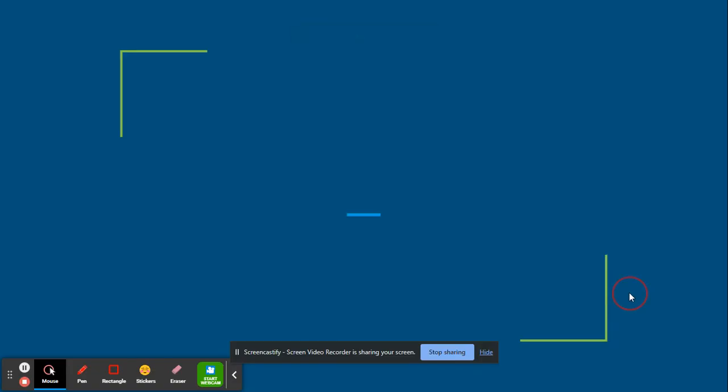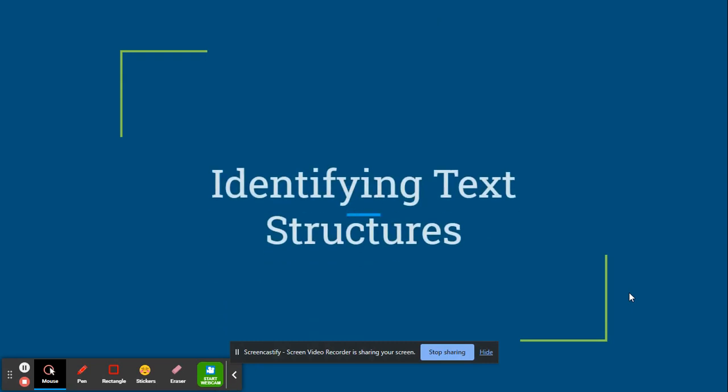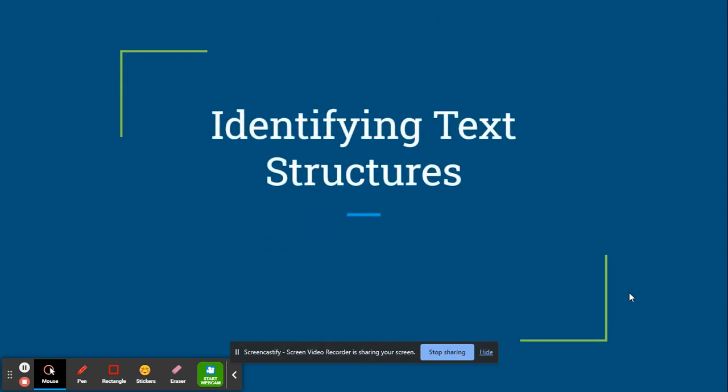This is to help you identify the different text structures when you're reading nonfiction texts.